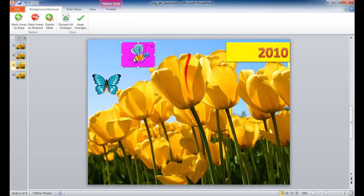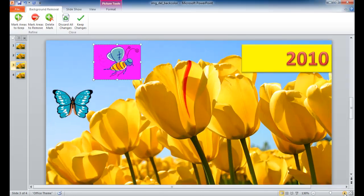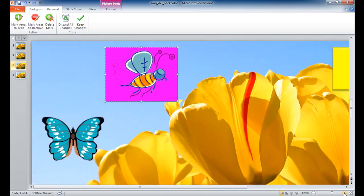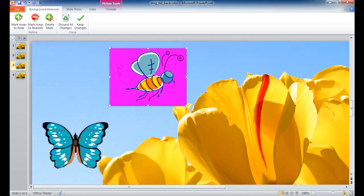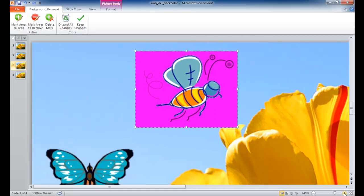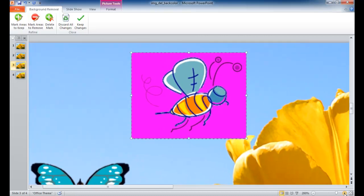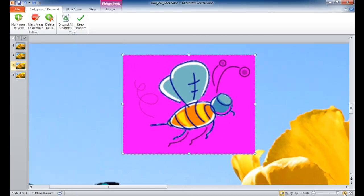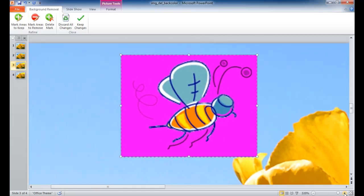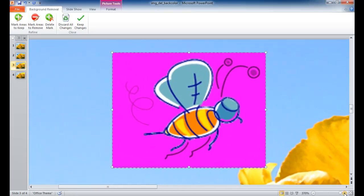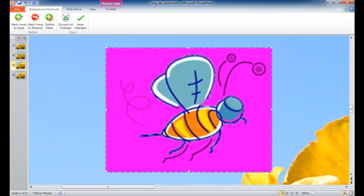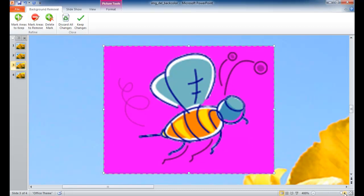To do a little tweaking, it's probably better to increase the size so you can see it better. I'm going to make this pretty big — the maximum zoom is 400.